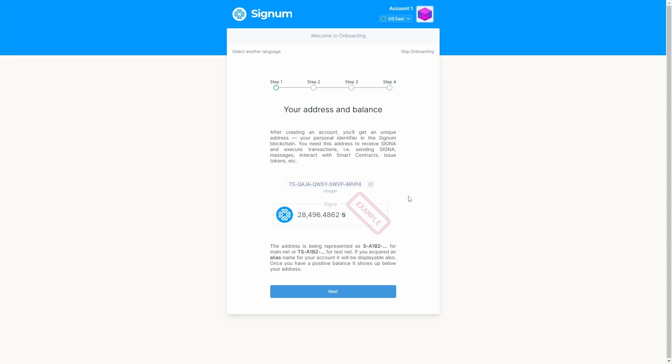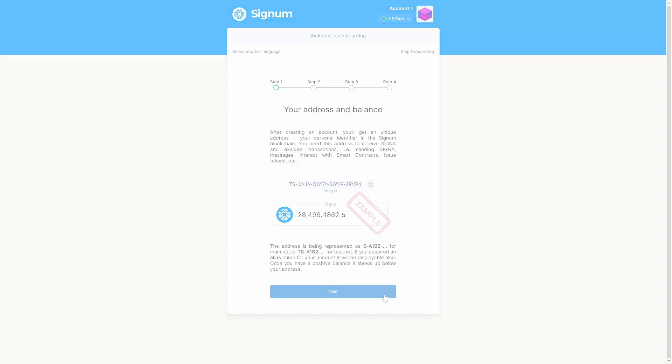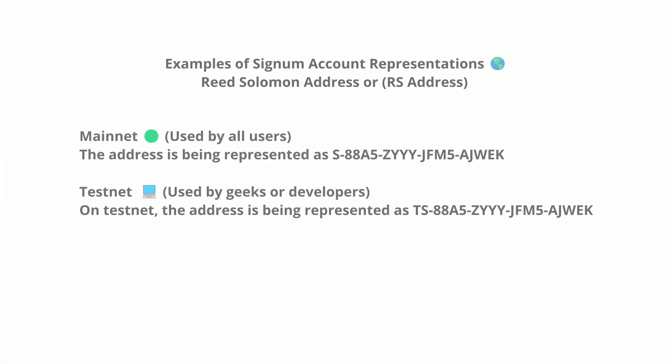Step 1. Every Signum account has a personal identifier on the Signum blockchain. You need this address to receive or send Signum, execute transactions, send messages, interact with smart contracts, issue tokens, etc.